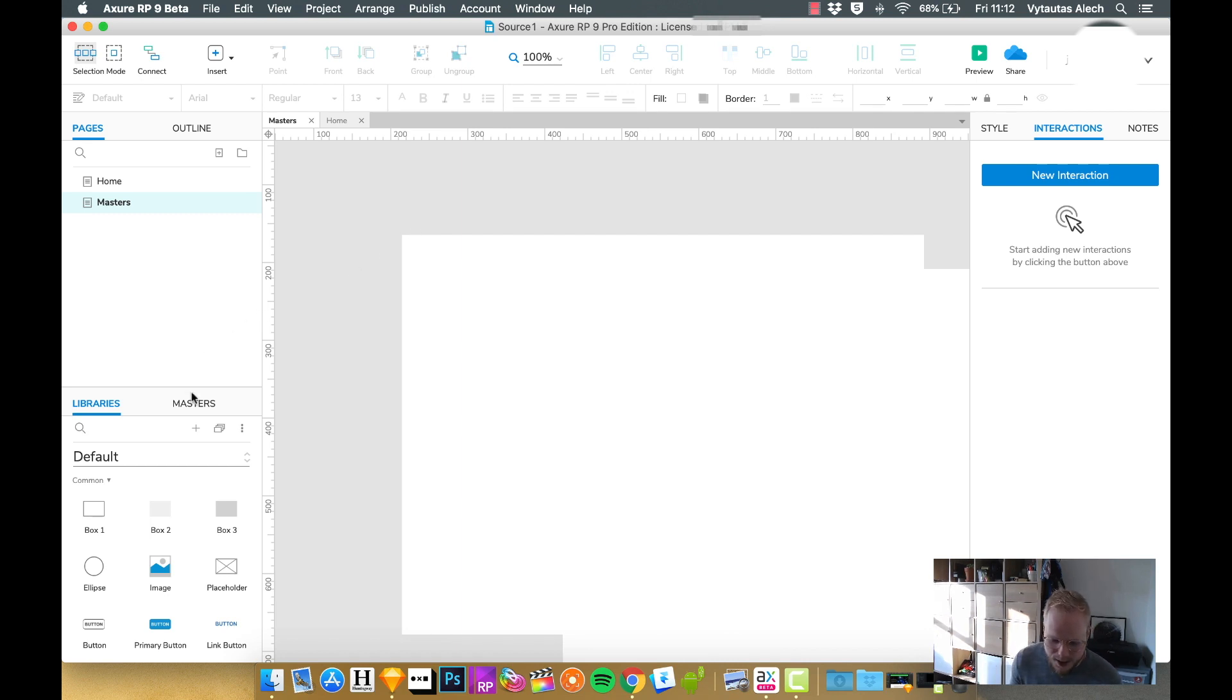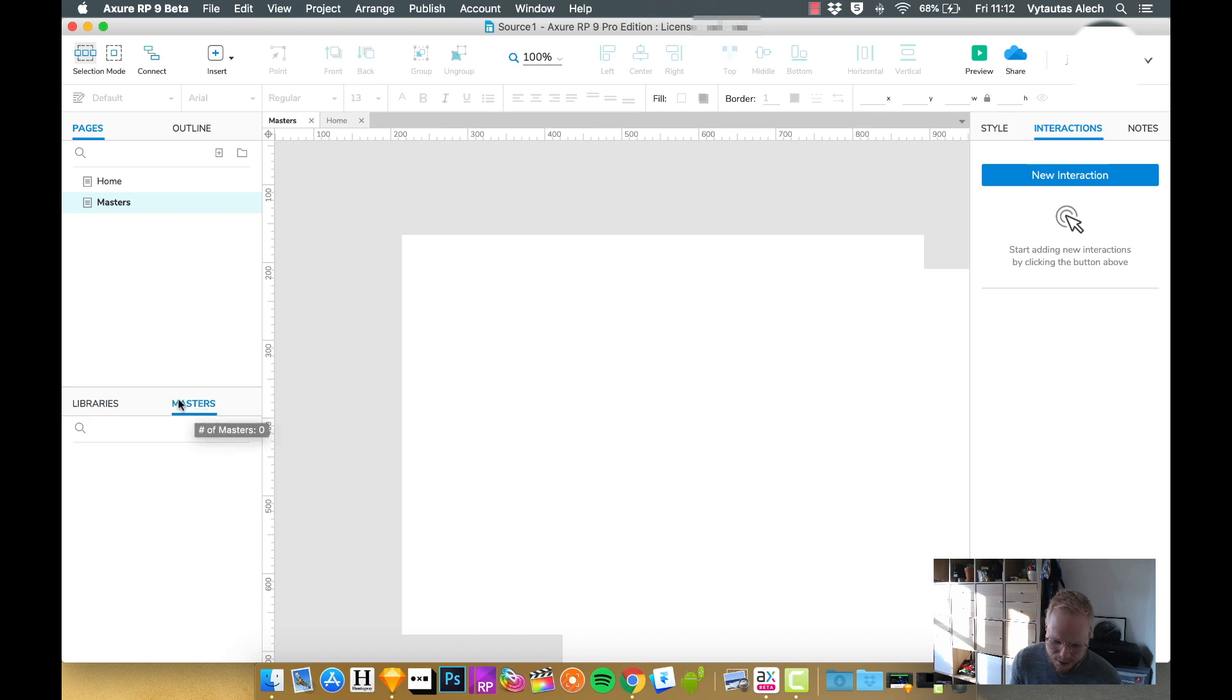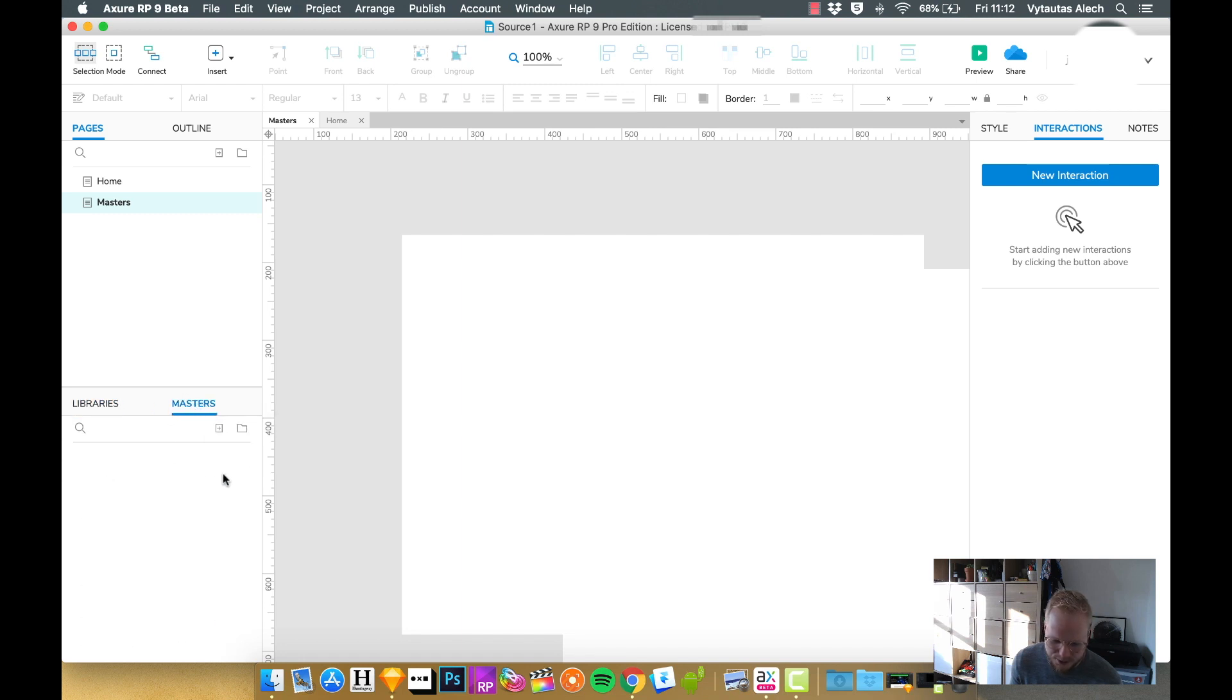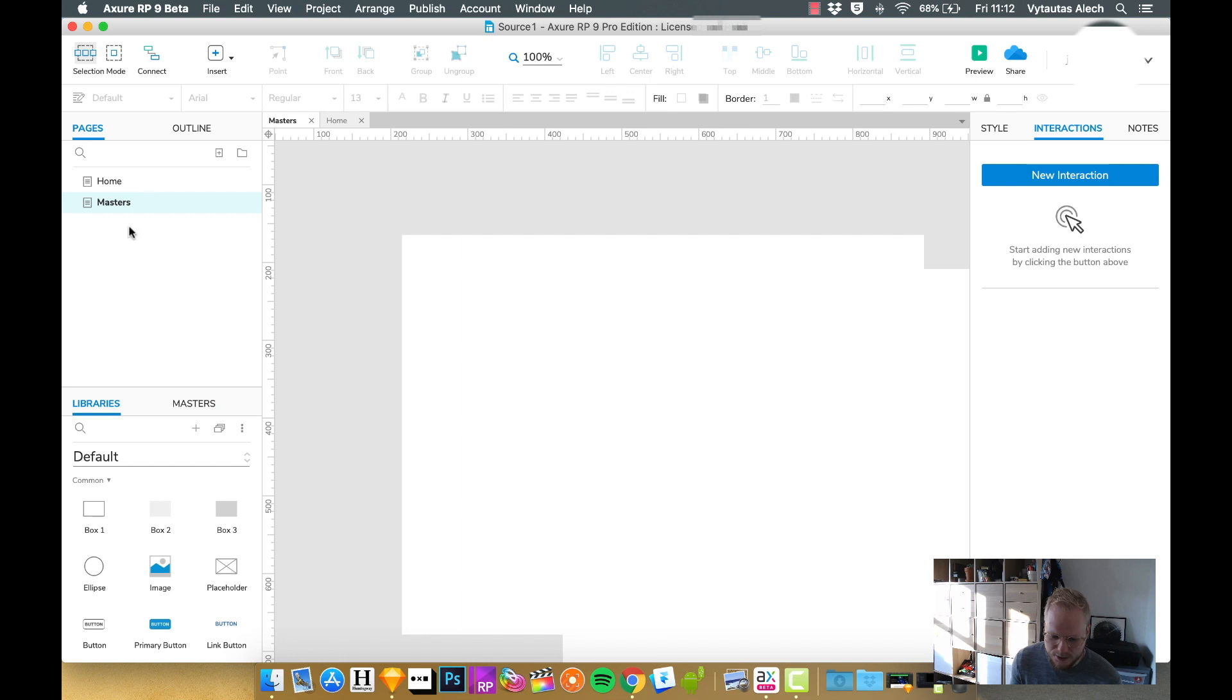Now you can access your masters in Axure under this tab next to the libraries. As you can see, at the moment I have no masters, let me go ahead and create it.